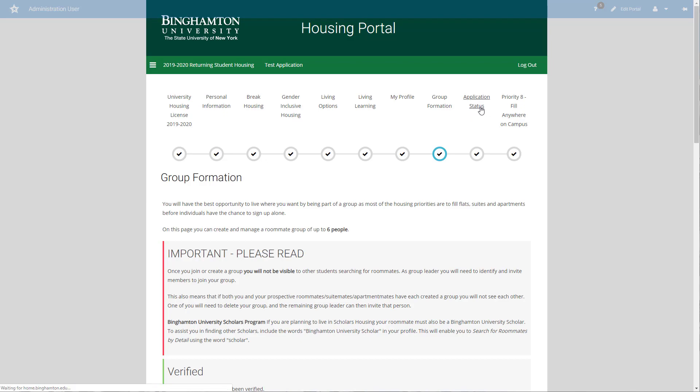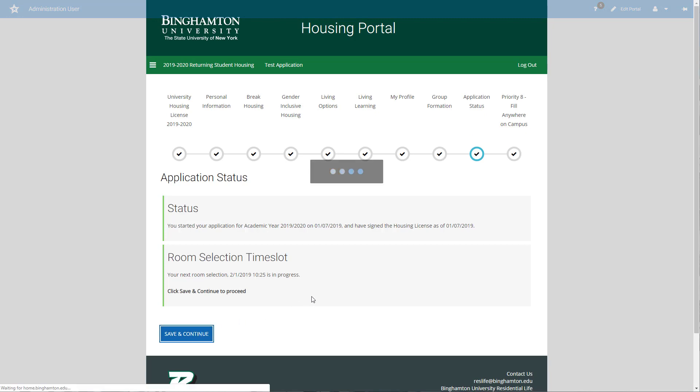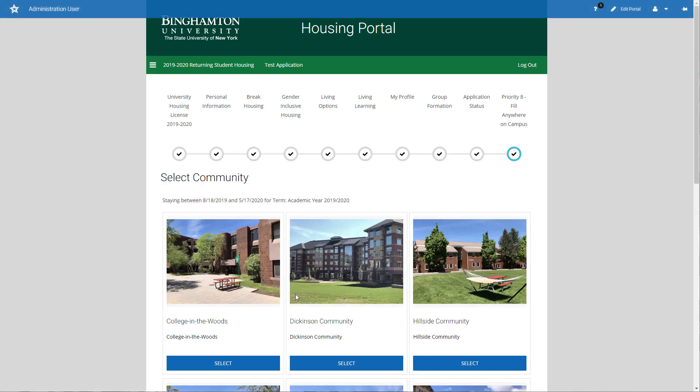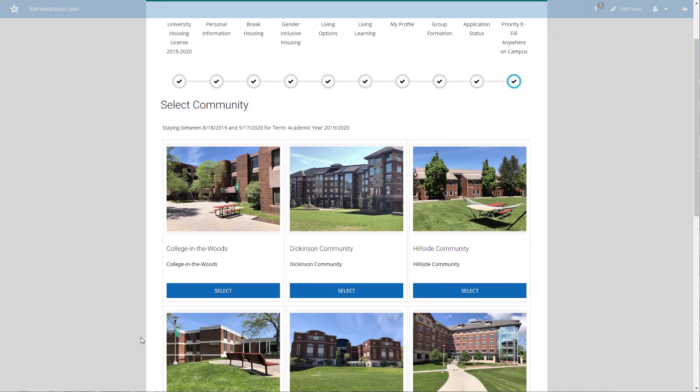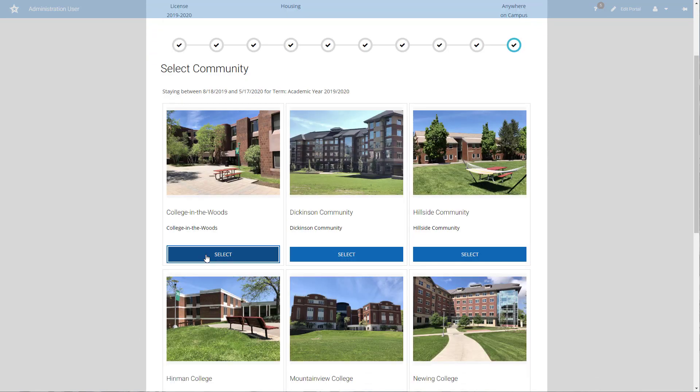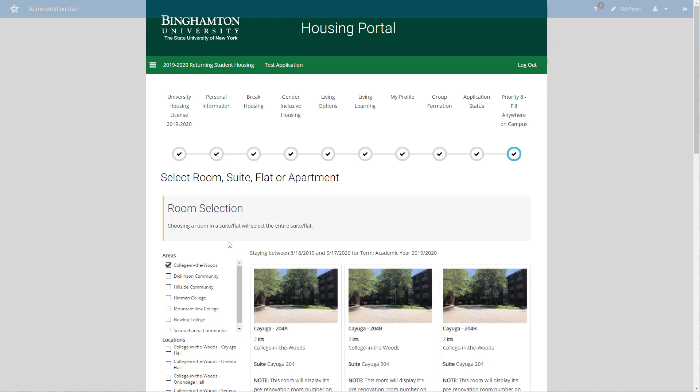I'm going to go ahead to application status so we can start off just as we normally would. My time slot is in progress. I'll click save and continue, and I'm going to be going to priority 8, which is our fill anywhere on campus. So I have to find a room or suite or flat or apartment and fill it completely. I'm going to choose CIW because it offers us a choice of quarter style rooms and suite style rooms.